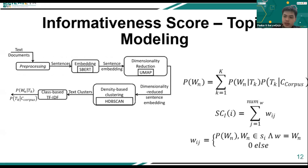We modify the informativeness score equation proposed by previous research. In our method, the probability is directly derived from the topic modeling process. Preprocessing is done for all sentences in the corpus, then sentence embedding using SBERT is carried out. The resulting embeddings need dimension reduction, because clustering algorithms typically cannot handle high-dimensionality input. The UMAP algorithm is used for dimensionality reduction. The reduced embeddings are then used as input for the clustering process using HDBSCAN, which groups documents with the same topic into one cluster.